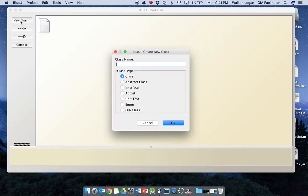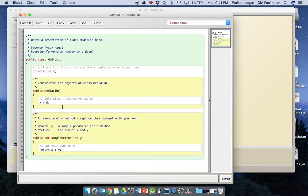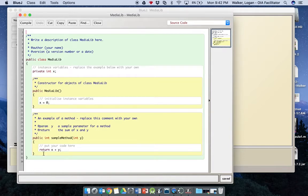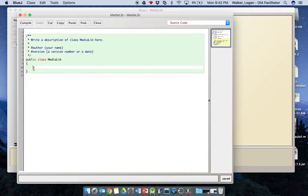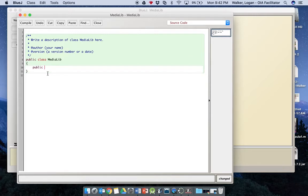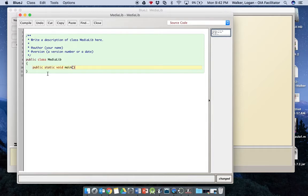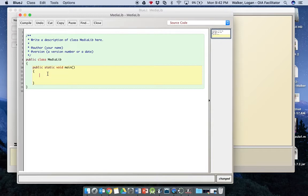First thing we're going to do is create a new class. It's told to us there in step 2 and this is called media lib as well. You're going to click OK and you're going to open this editor. It's going to give you a lot of auto-generated code here and we can erase all of this that's in yellow, basically between the two brackets there. And we're going to create a public class media lib. Inside that we're going to create public static void main, accept no arguments, and then inside of that we need two curly braces.